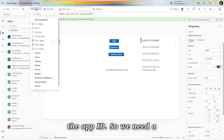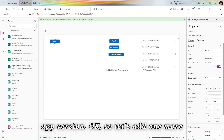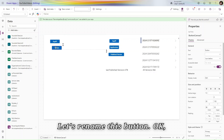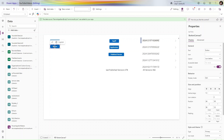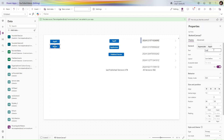We need the app version, so let's add one more button. Let's rename this button and give it the name 'App Version'.